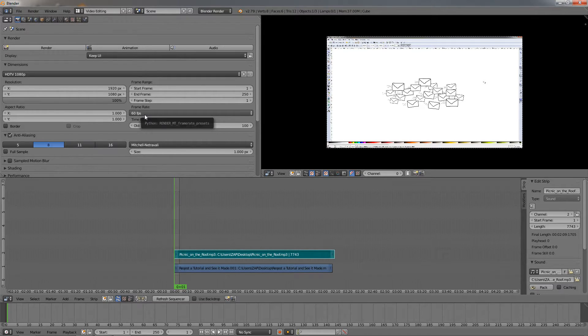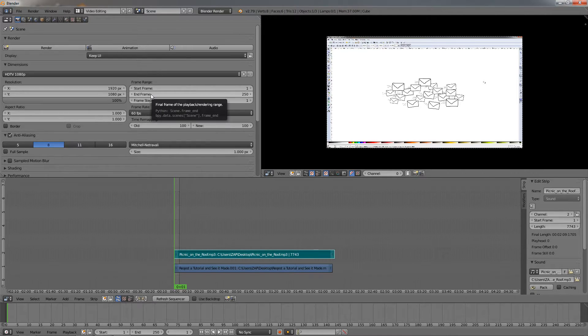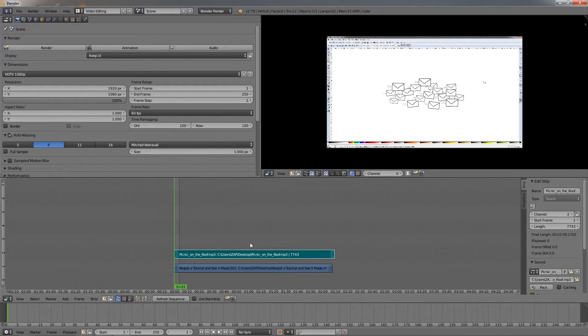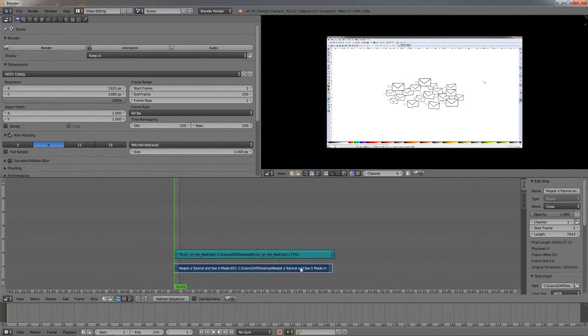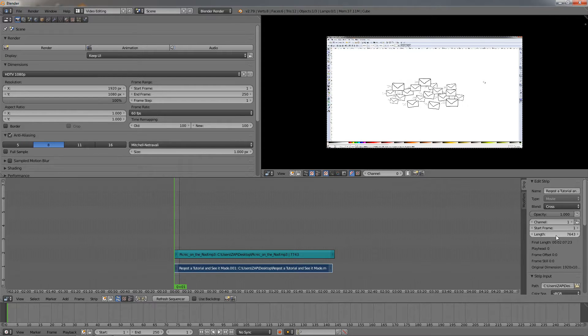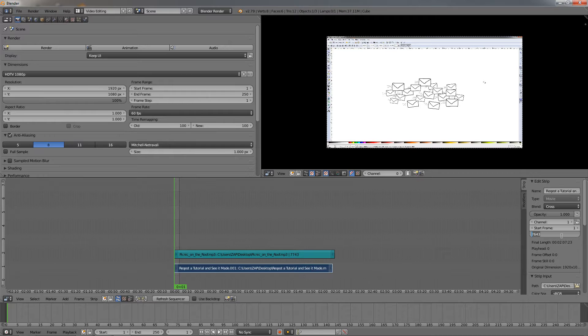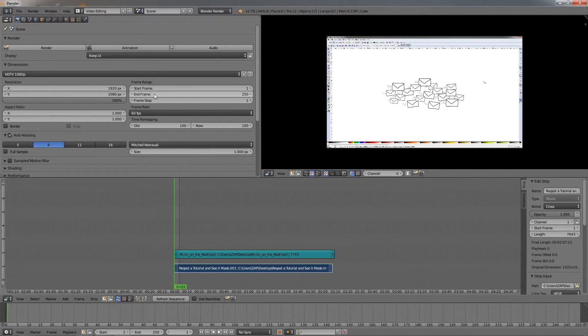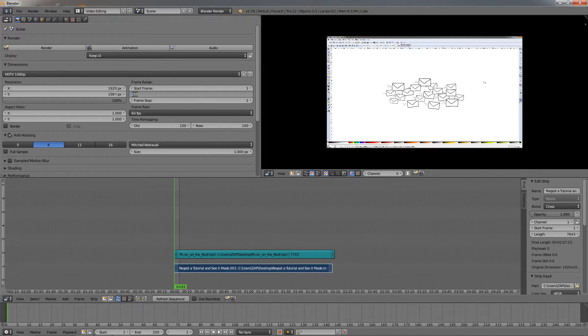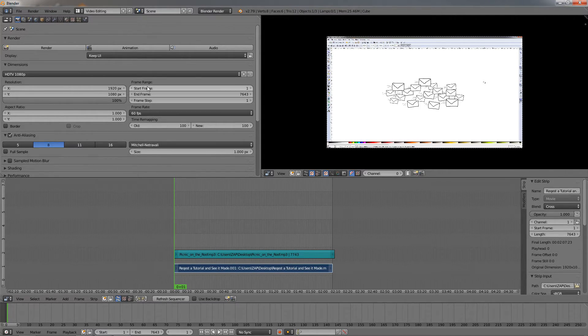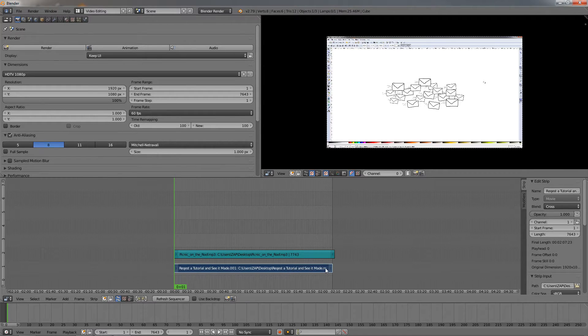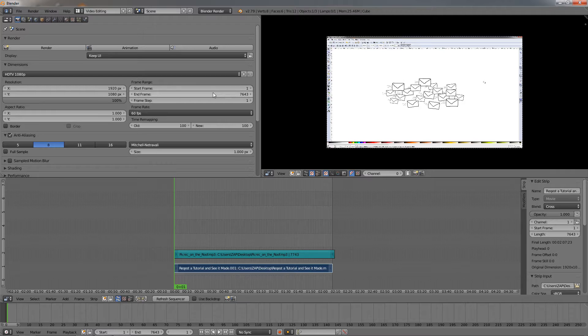The next option I want to change is the End Frame. To do this, I want to see how long my video is. Click with the right mouse button to select it, and go over here. I can see the length. Click here, select this, and press Ctrl+C to copy this number. Then go to the End Frame, make sure it's selected, and press Ctrl+V to paste this number. Press Enter, and this will adjust the frame range to the length of my video.